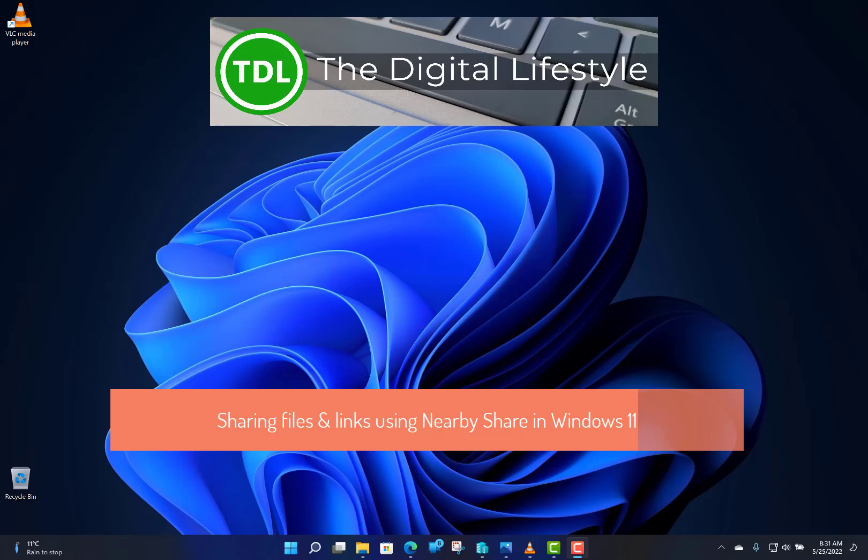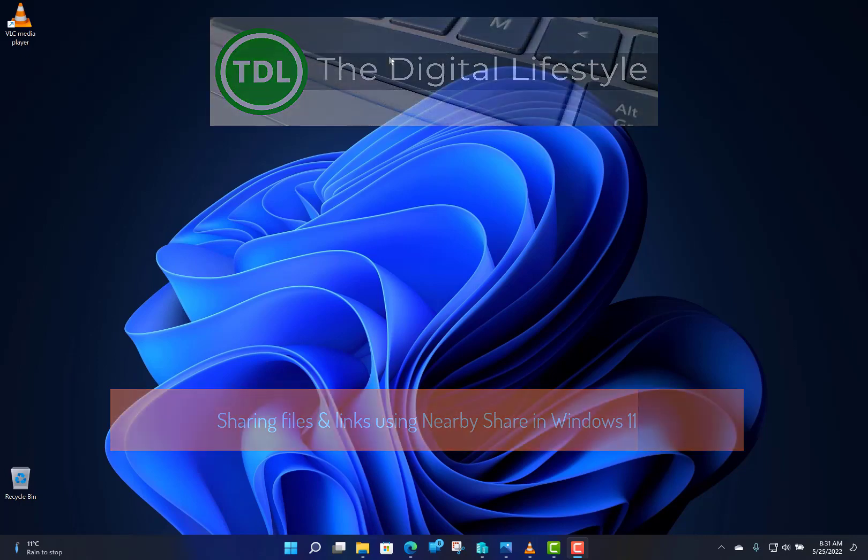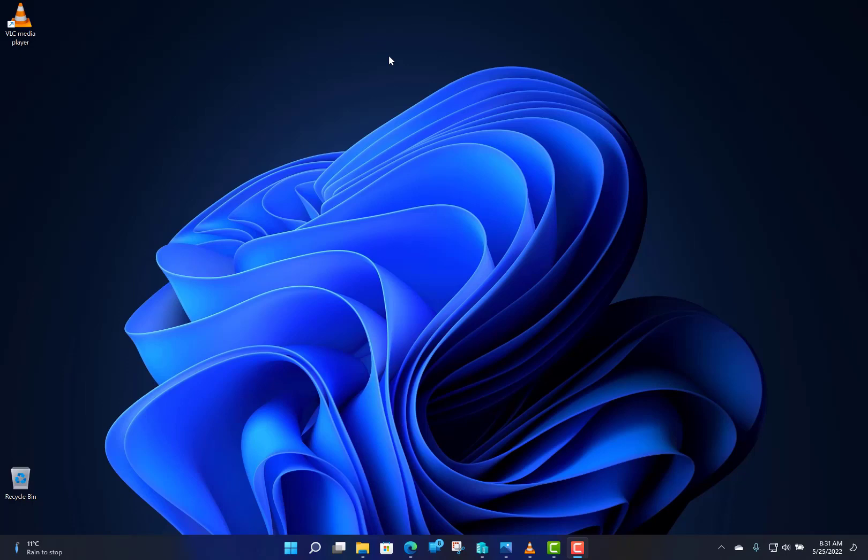Welcome to a video from this life.com. In this video I'm going to show you how you can share files, links, and pictures between Windows 11 PCs and Windows 10 PCs using something called Nearby Share. It's a great way of transferring files between devices without setting up networks, so you don't have to email pictures or links.